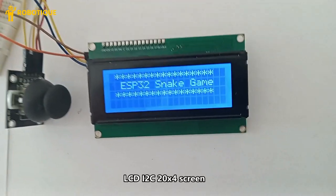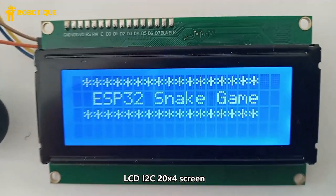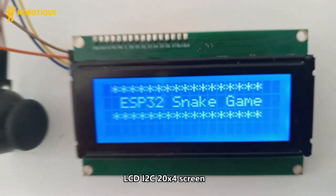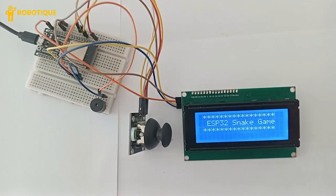The LCD screen renders the game grid, snake, food, and other visuals, and provides real-time feedback to the player.